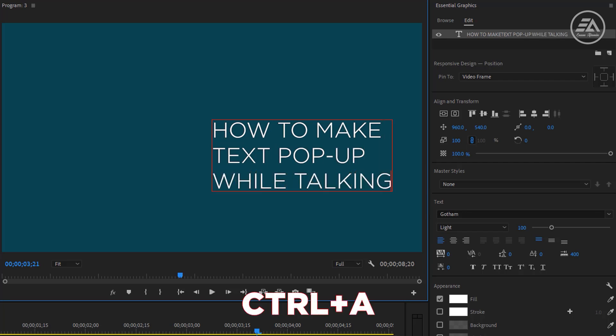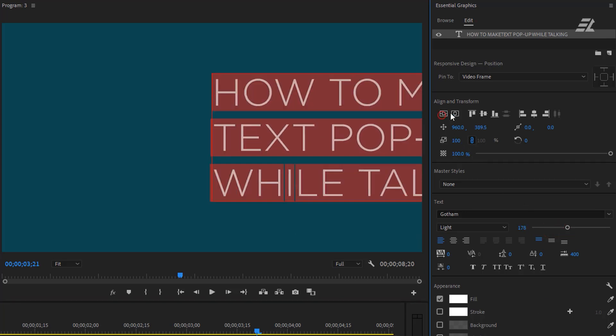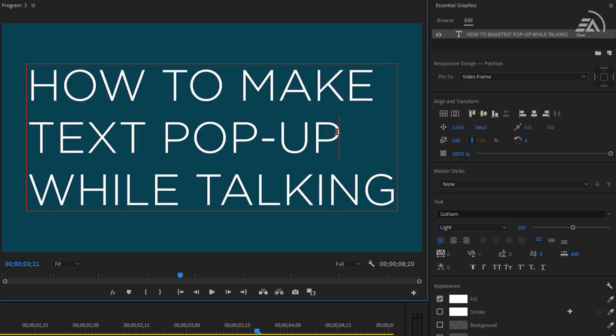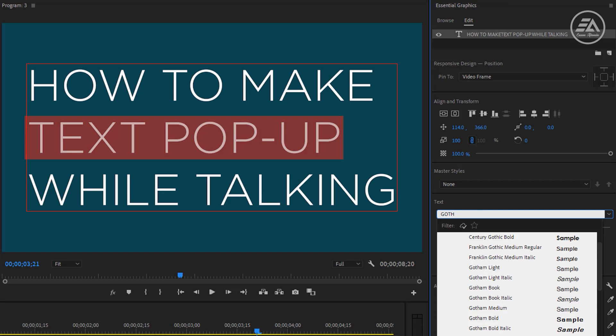Now select all text, then increase the text size and align its center. Also if you like you can change the font variation. In the text pop-up I'm using bold font.